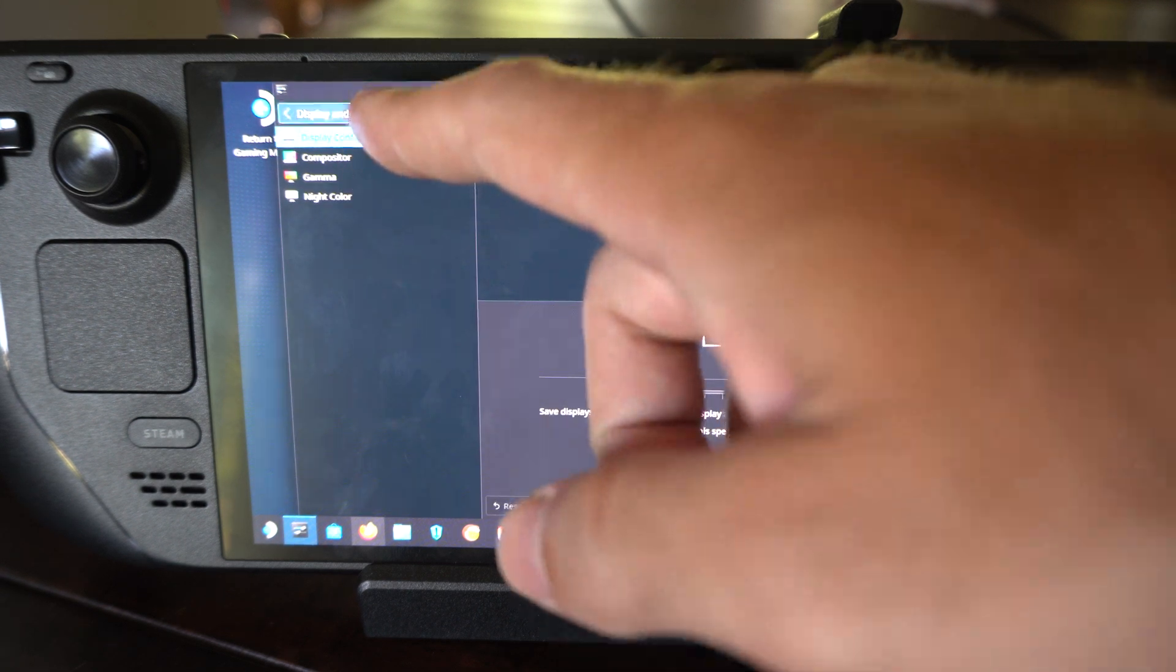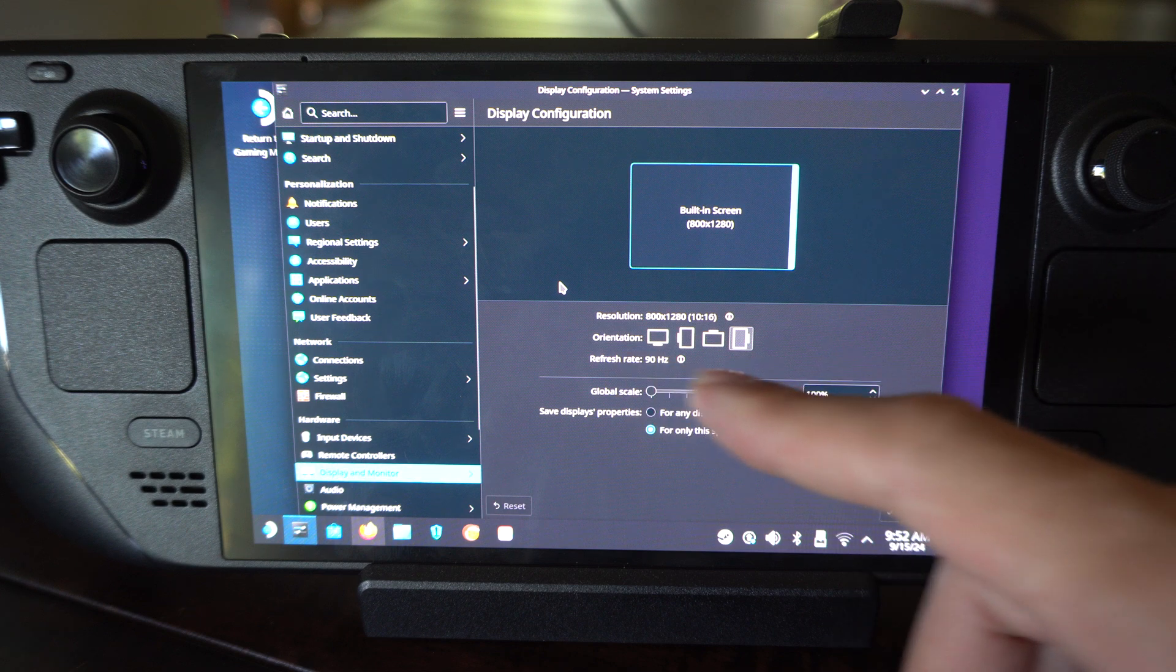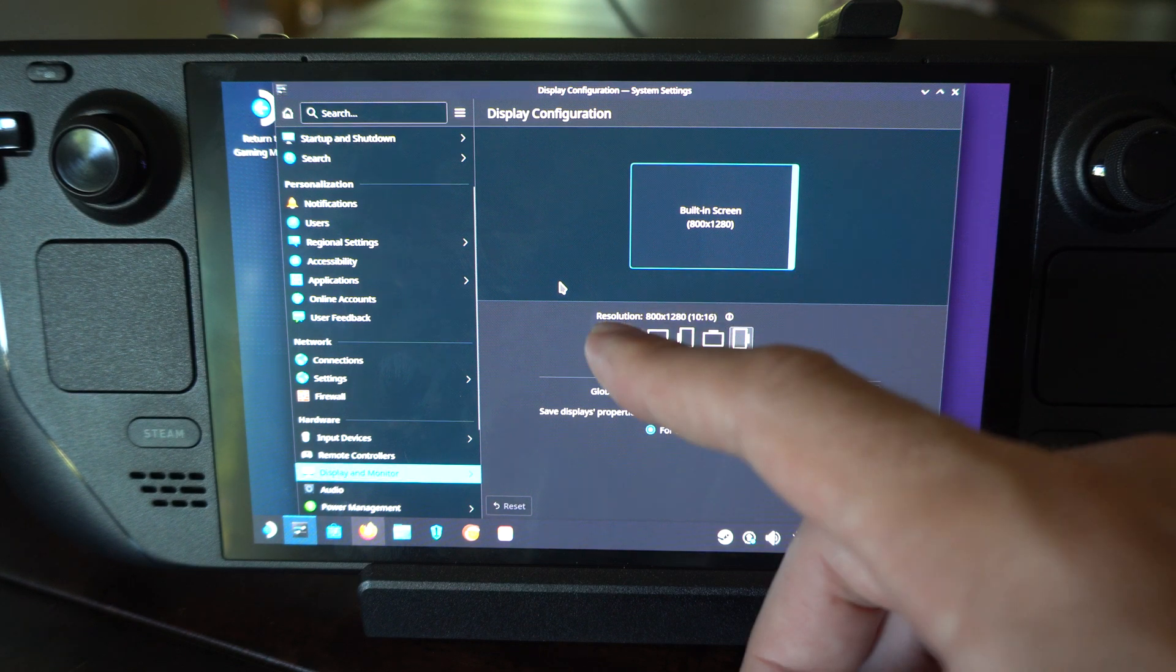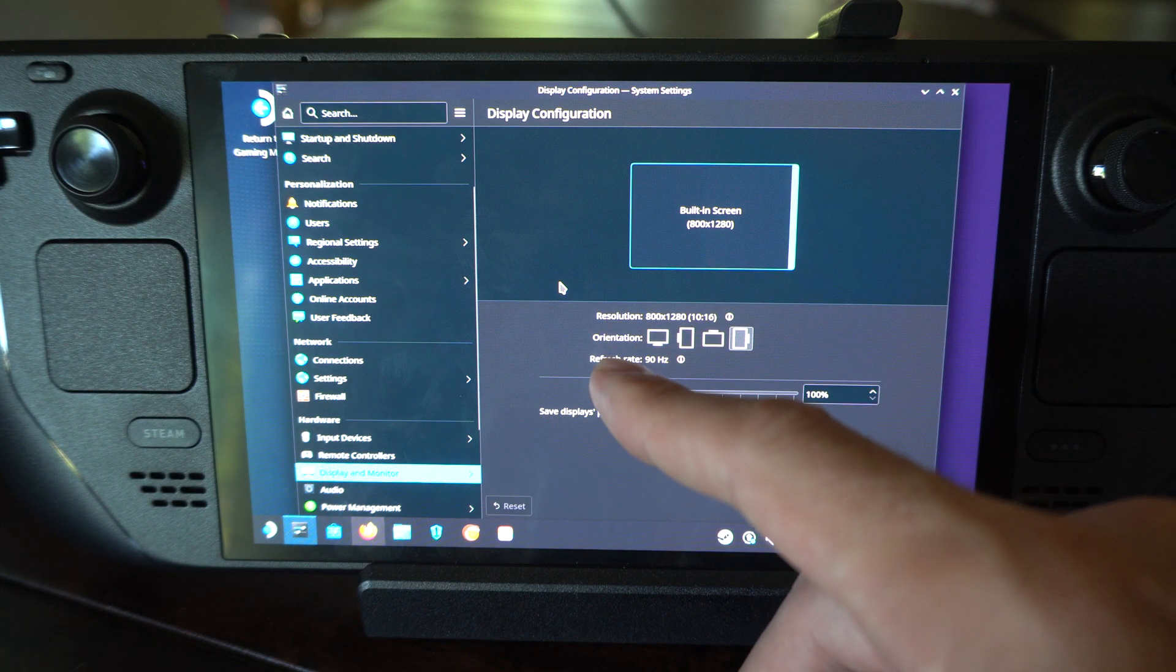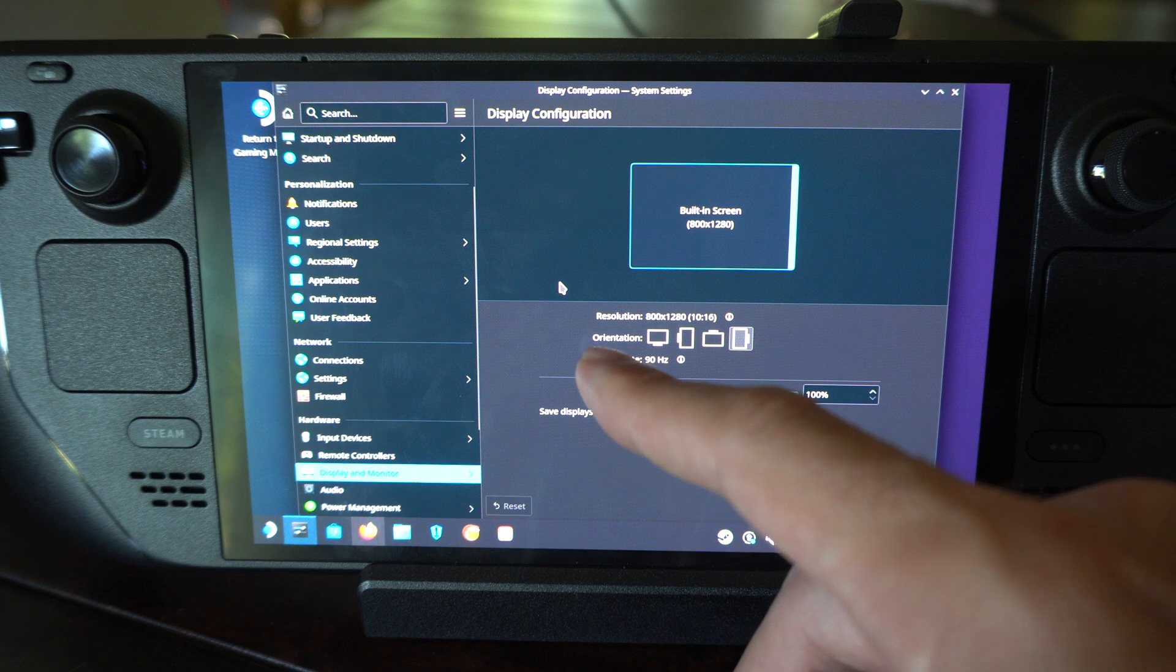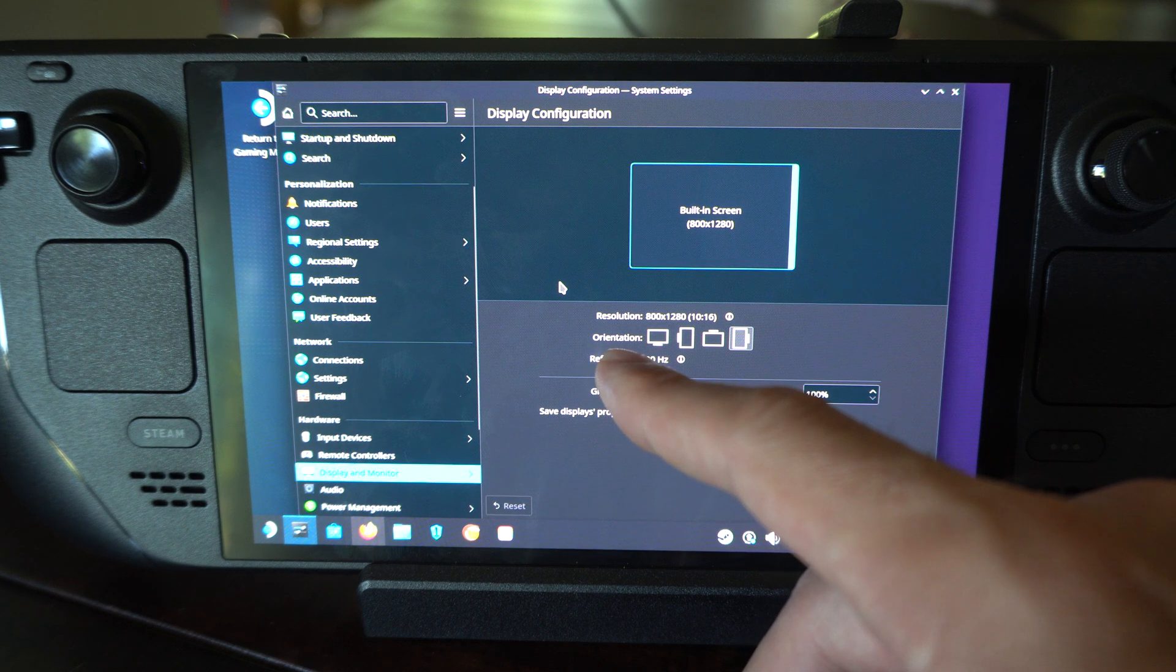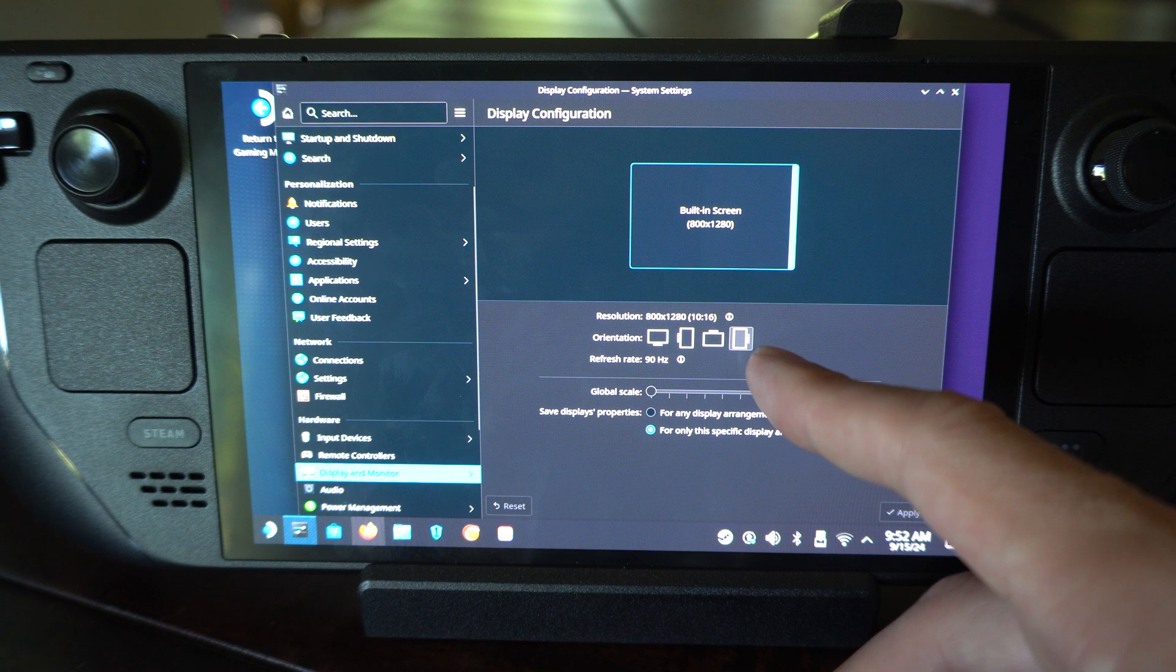Now we're under this screen and we have the resolution right here we can change. So if we have it connected to a monitor or TV, we can go to orientation and we can completely change the orientation.